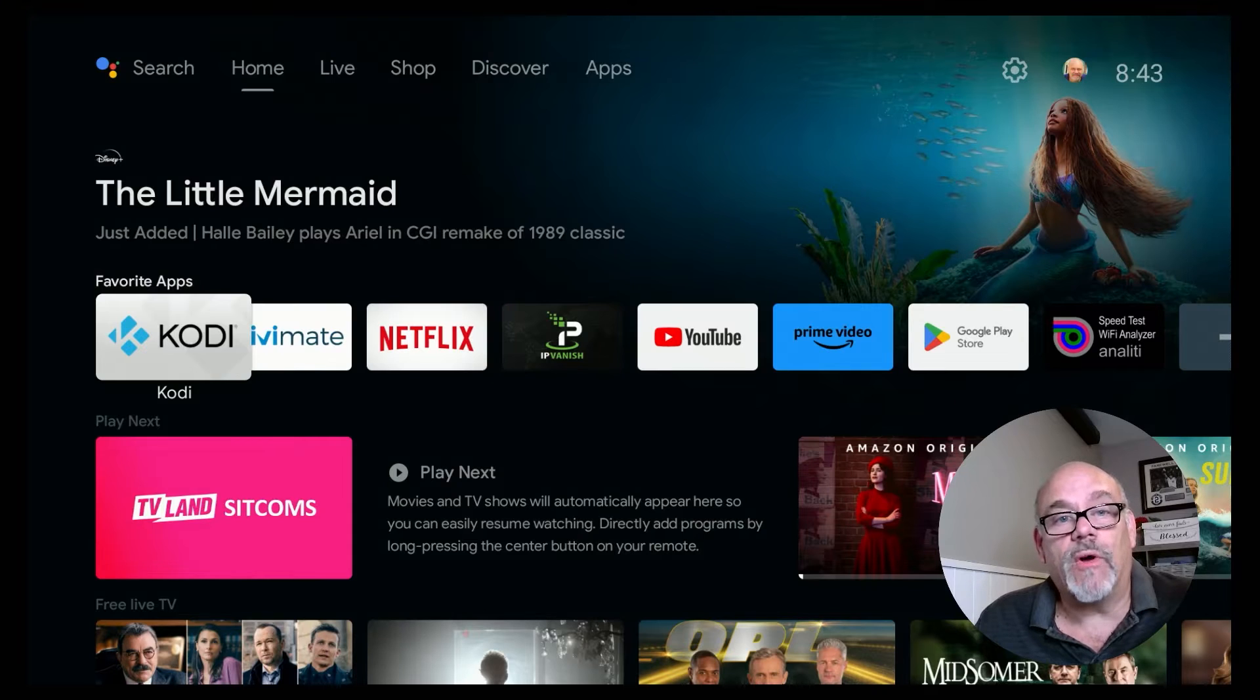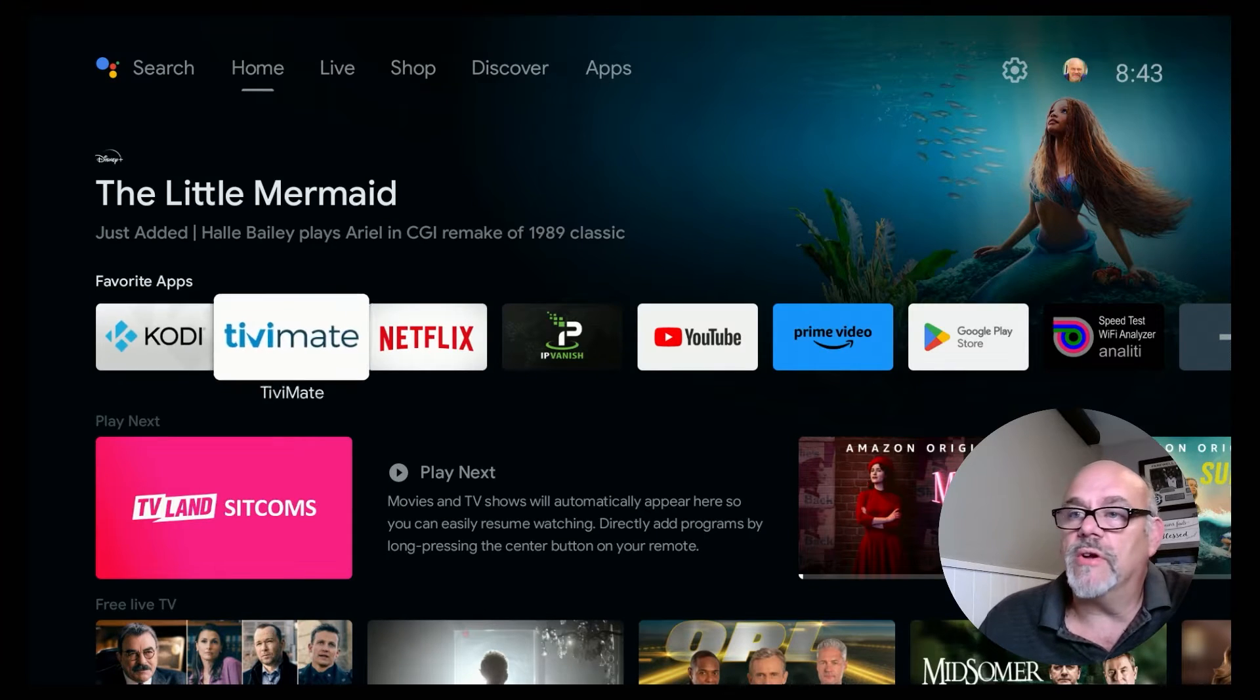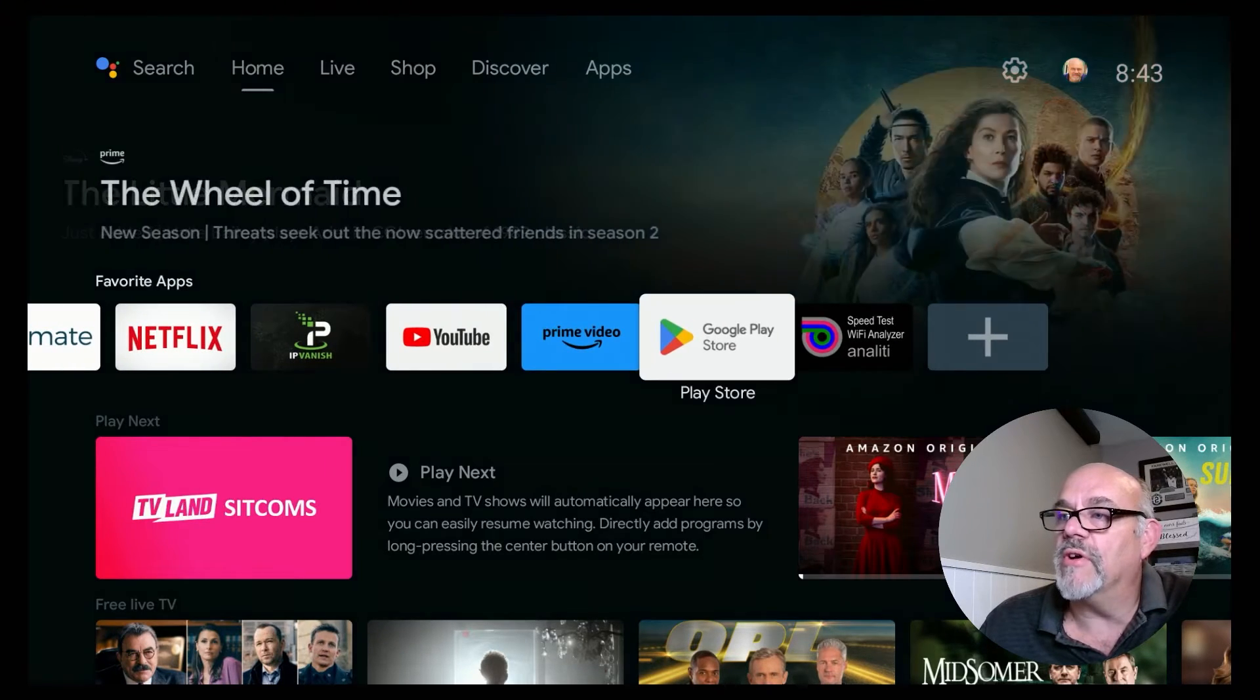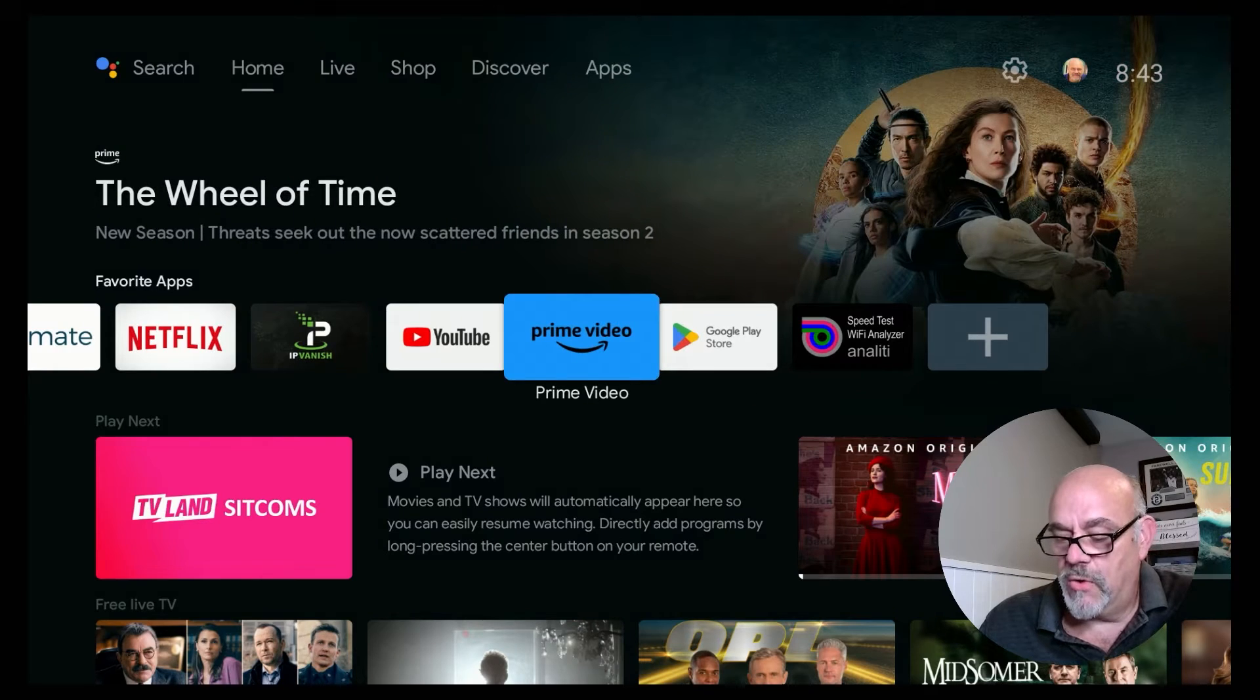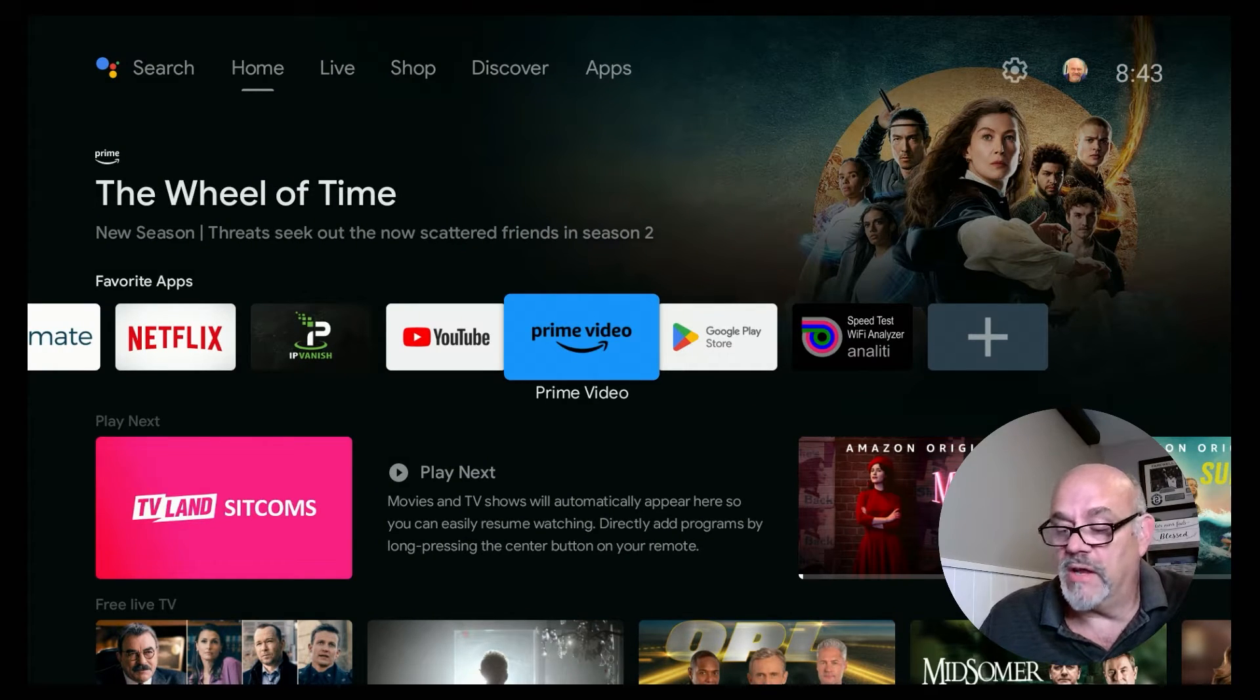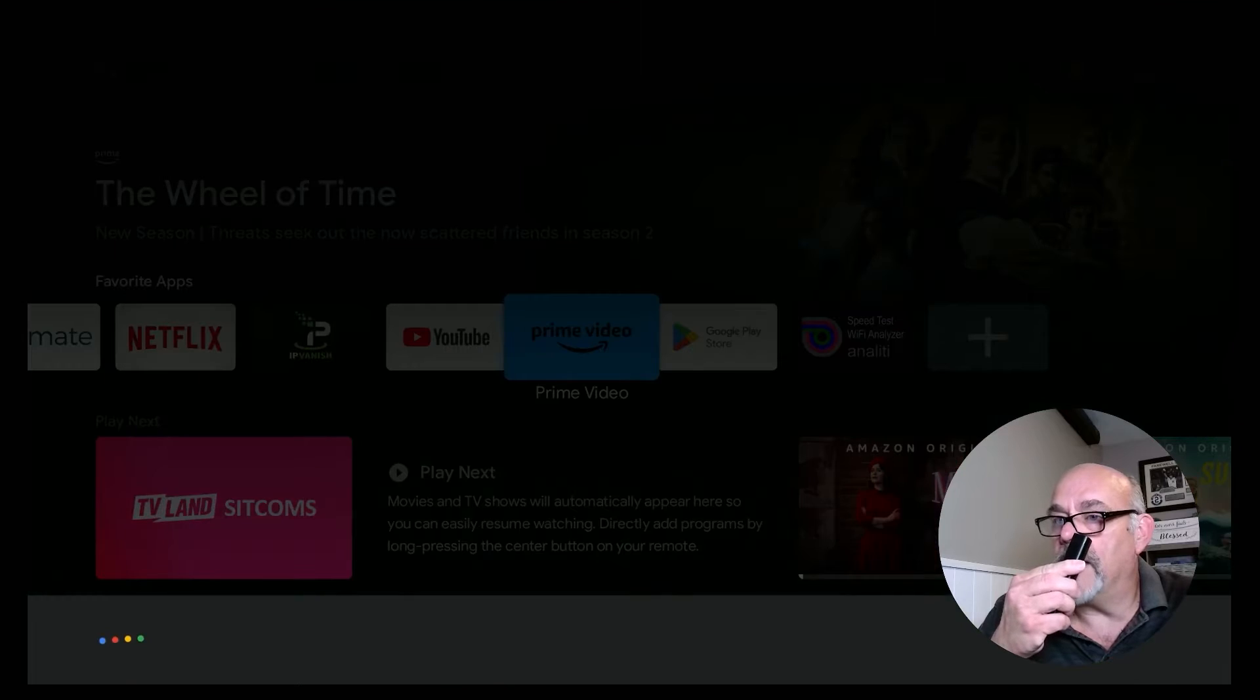So the name of that app is called Button Mapper. You can get to it either by going over to the Google Play Store and opening that, or you can just use the voice button on your remote and search for Button Mapper.